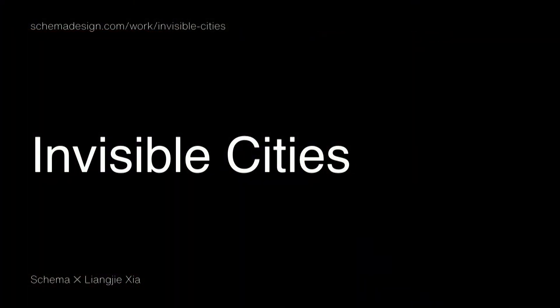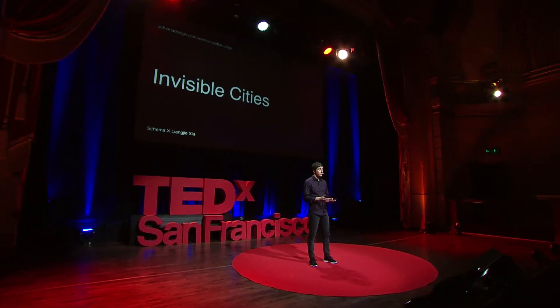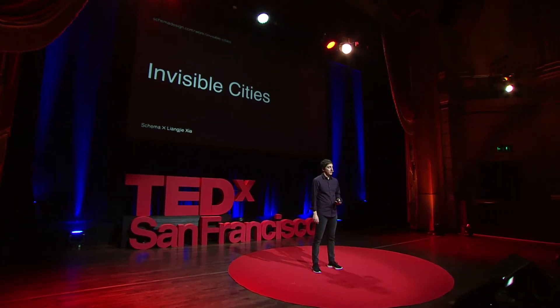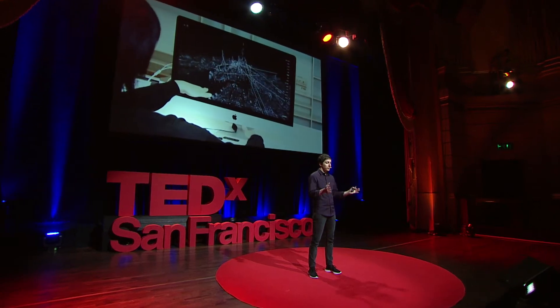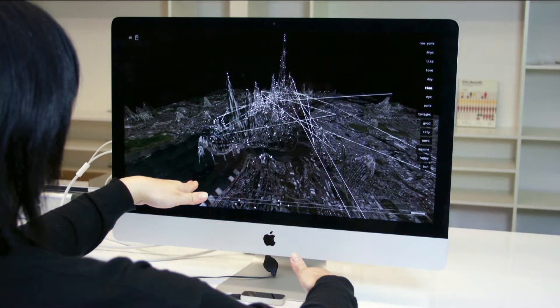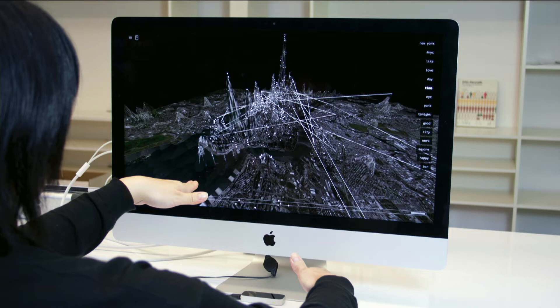Well, here's an early project of mine that I think really demonstrates how data visualization can help make all this information more understandable. And it's called Invisible Cities. So this is a project I worked on with a former student, Lee Jae Sha. And it aims to represent the social networks in the urban environment. It does that by visualizing data from Twitter, real-time data from Twitter, on a three-dimensional base map of a city.